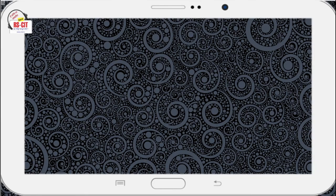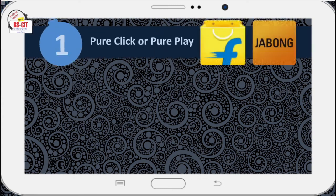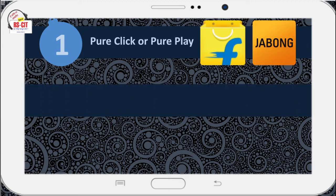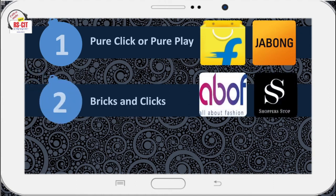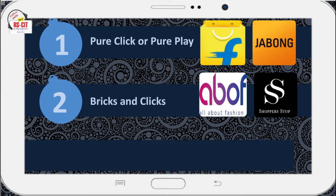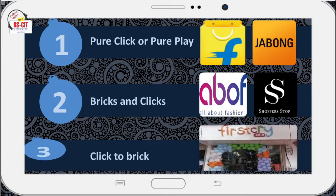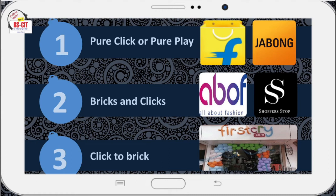Types of e-commerce setup: Pure click or pure play companies are those that have launched a website without any previous existence as a firm. Bricks and clicks companies are those existing companies that have added an online site for e-commerce. Click to brick — online retailers that later open physical locations to supplement their online efforts.